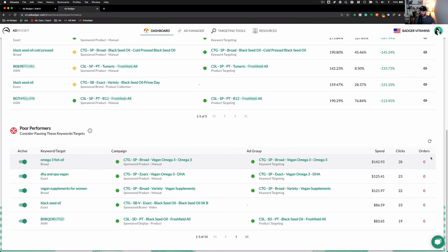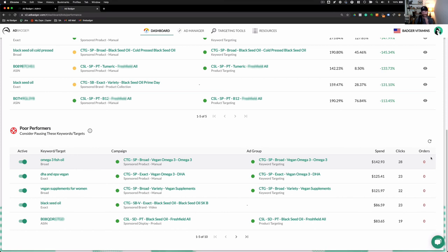Now, the great thing about this from an optimization perspective is that when you pause this, the $130 that I spent on this will be moved towards other keywords in that particular campaign.